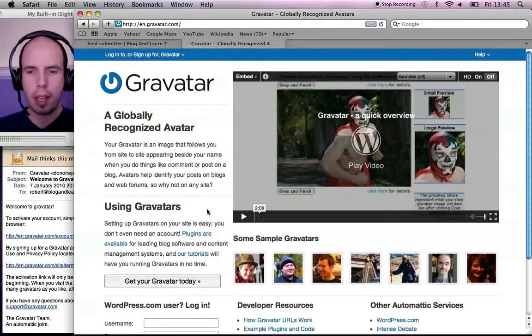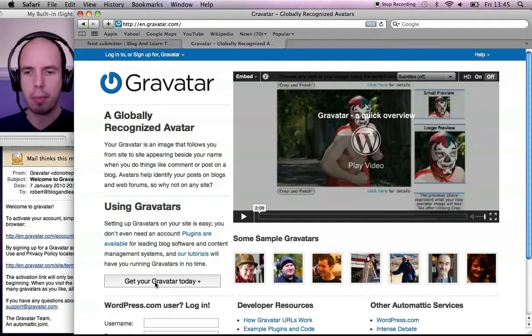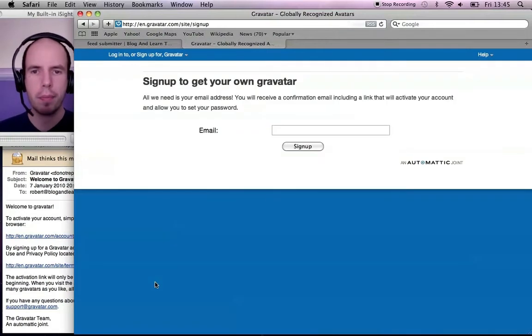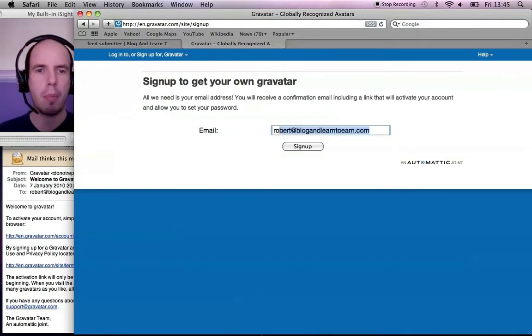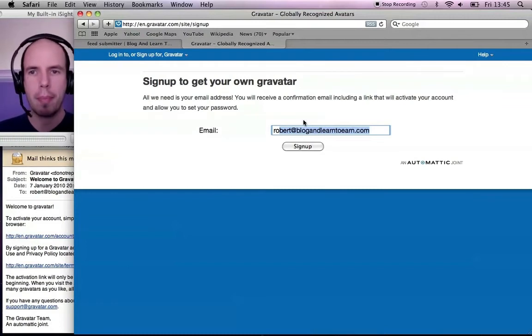So that's what we're going to do now - set up a Gravatar account. Click on Get Your Gravatar, put in your email address here, so I'll put robert@blogonlearn2earn.com and you'll get an email back.